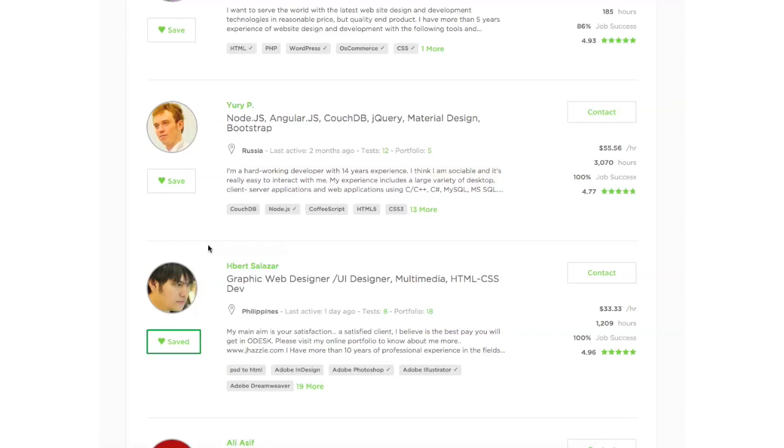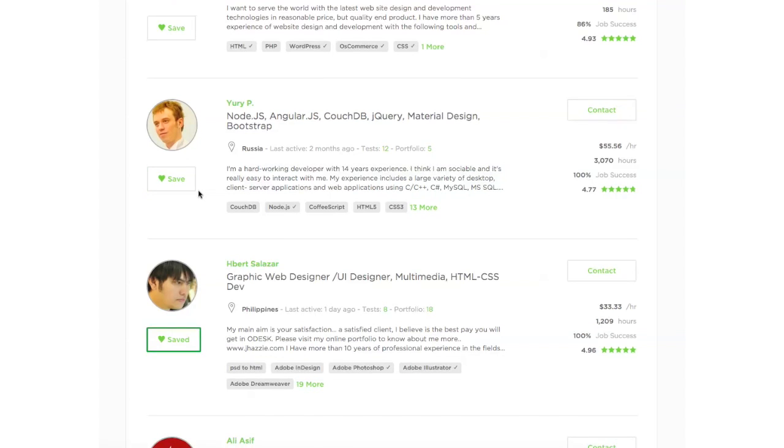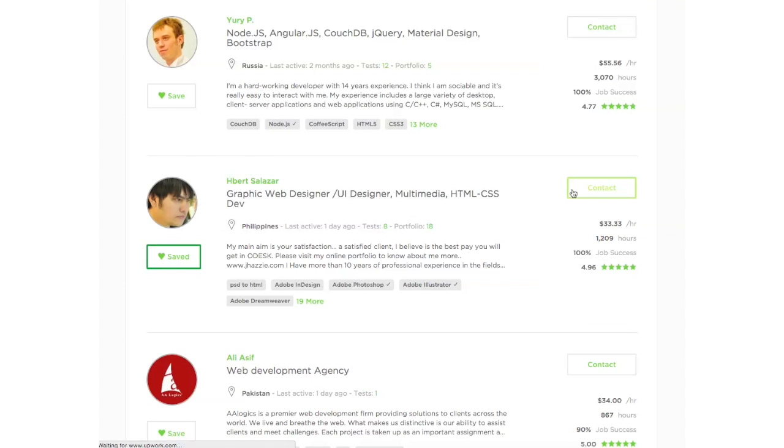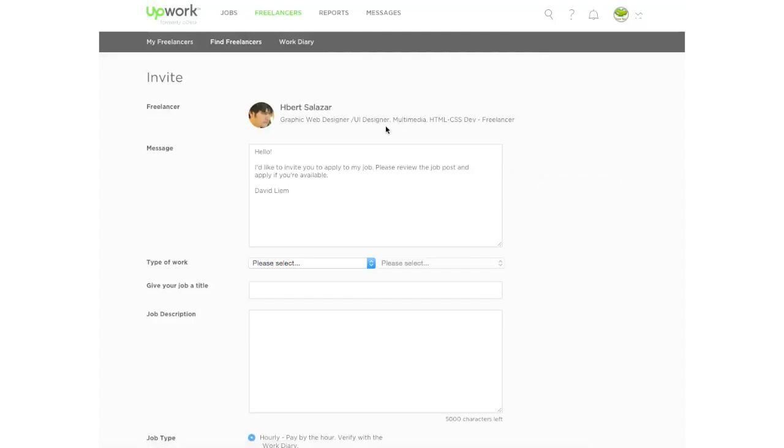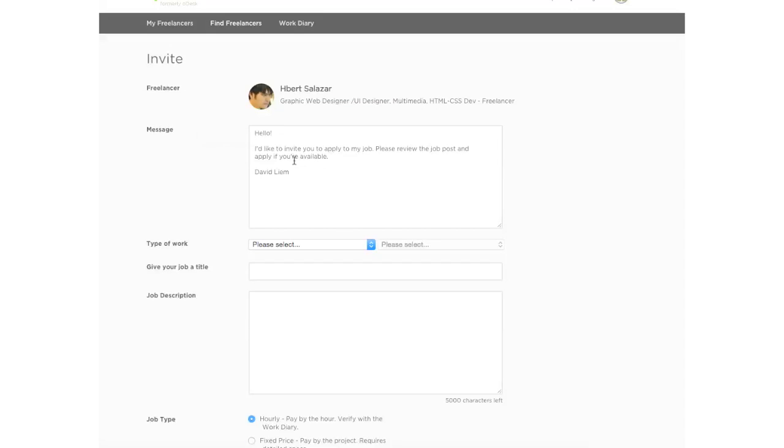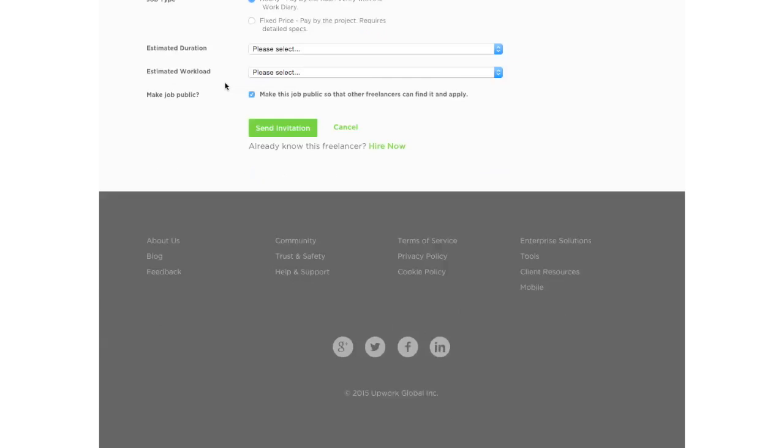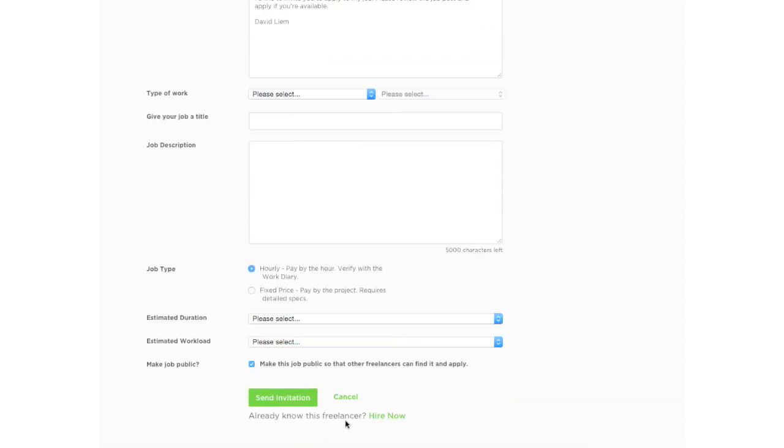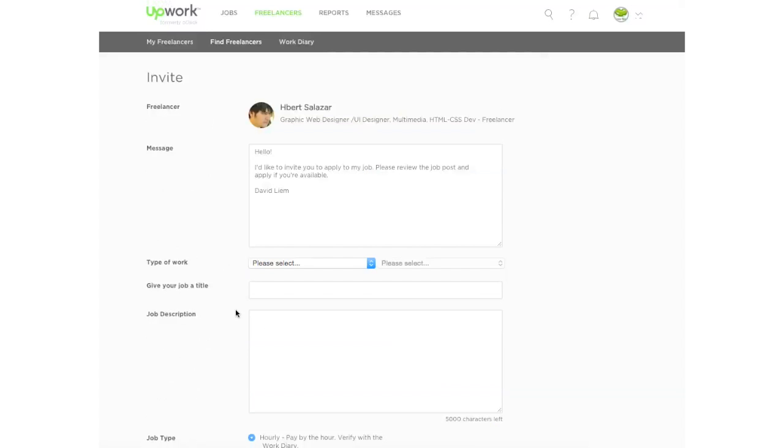So when you post a job, then you can look at the saved freelancers. And you can invite them to your job. You can also contact them through this button here. When you do that, it will call up a job description, which will automatically invite that freelancer. But you have the option to invite other freelancers to it later on after you do it. So it's pretty simple there.